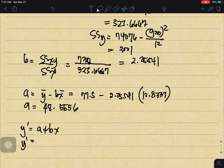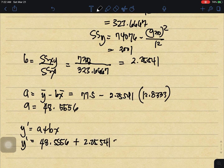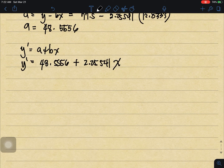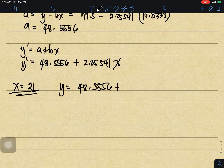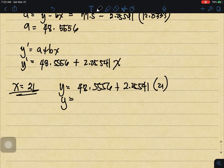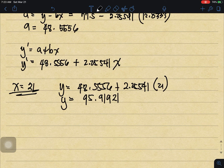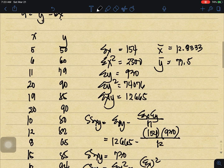So our regression equation is y-prime equals 48.5556 plus 2.2541x. For example, if I studied for 21 hours, y equals 48.5556 plus 2.2541 times 21. My final grade would be 95.9921.